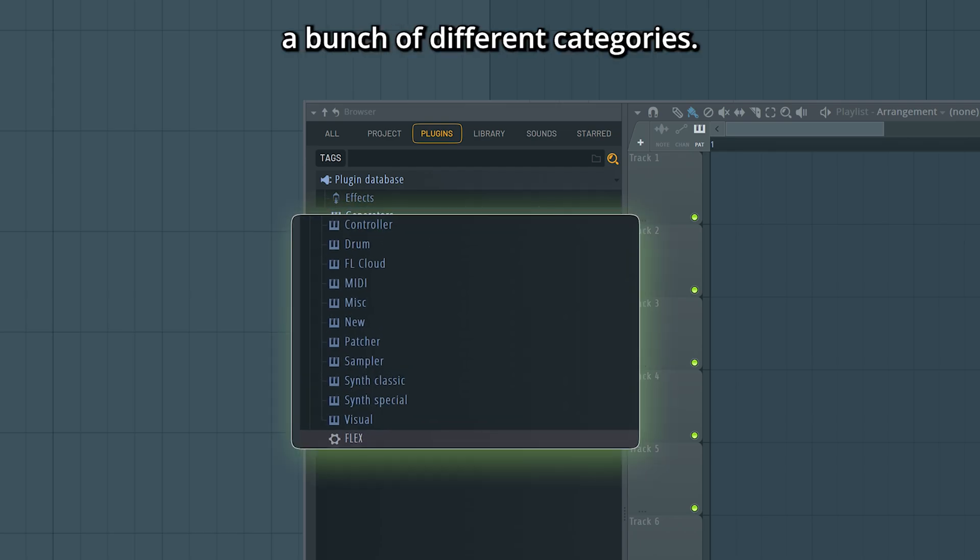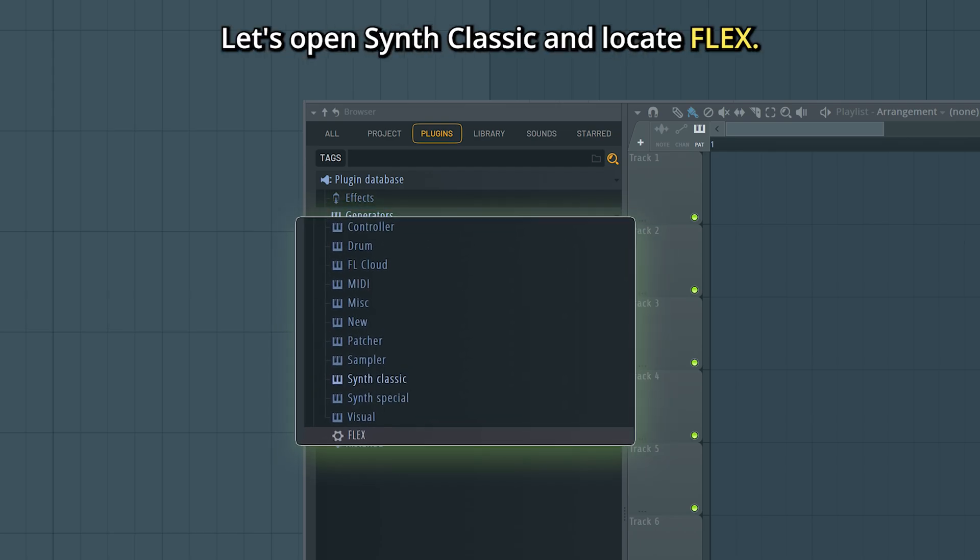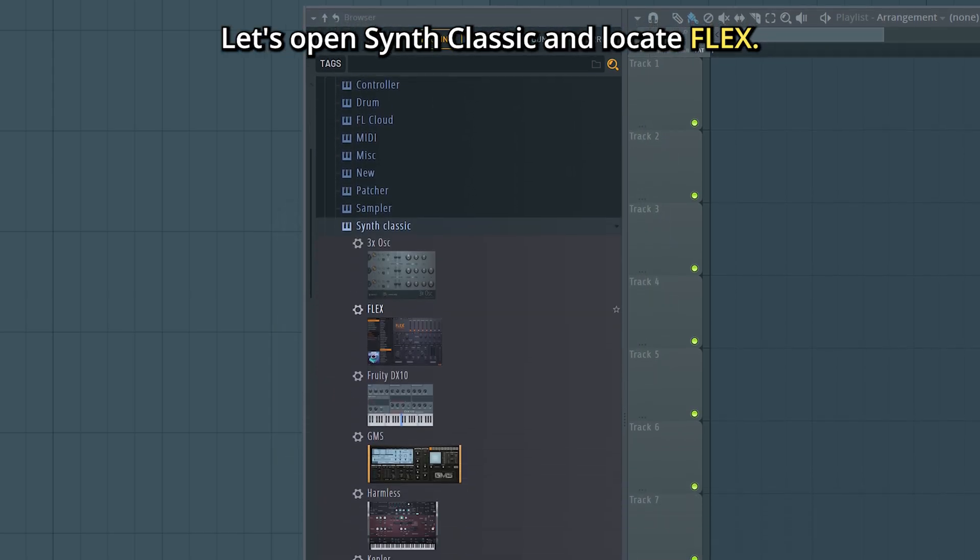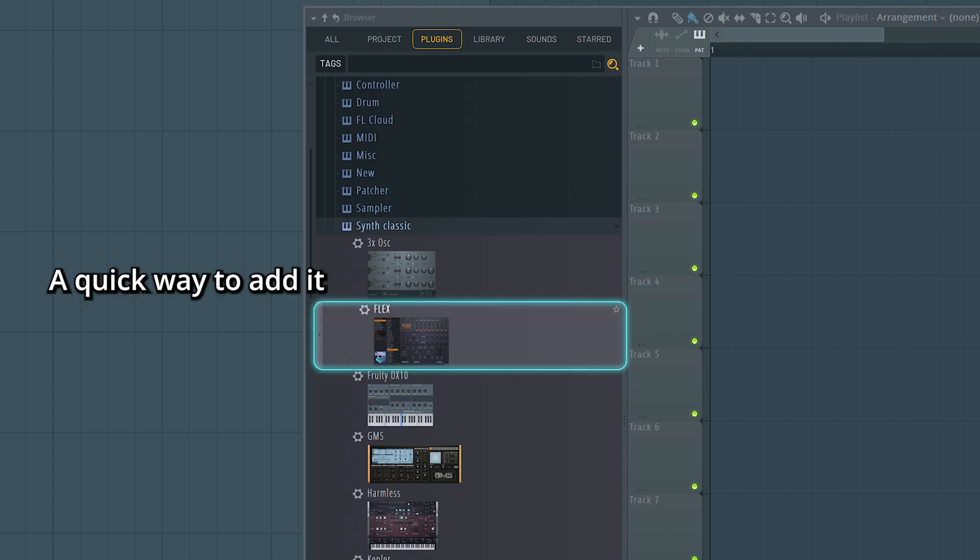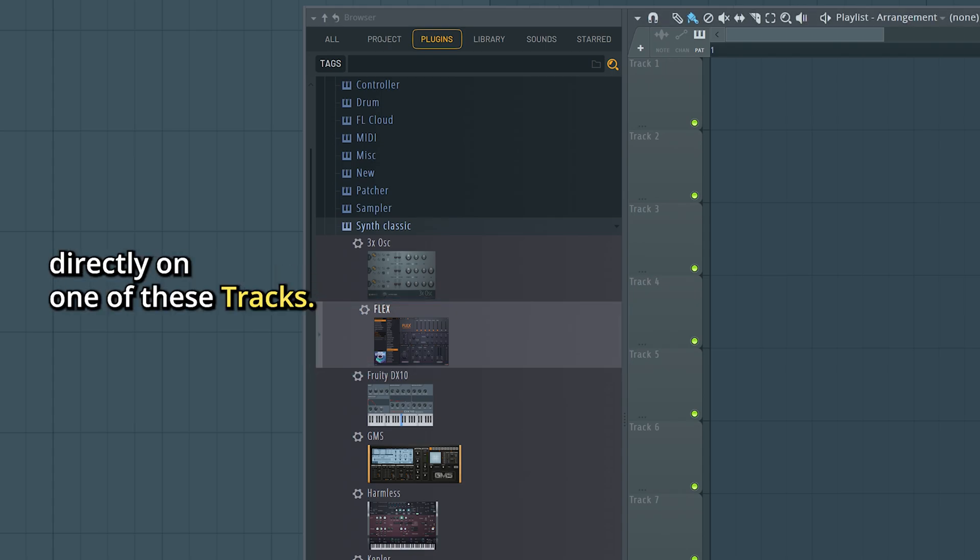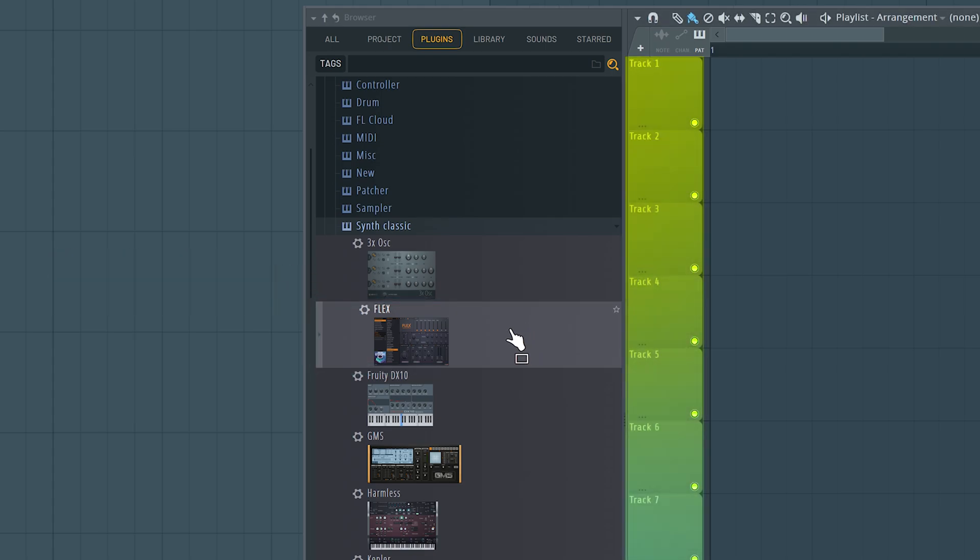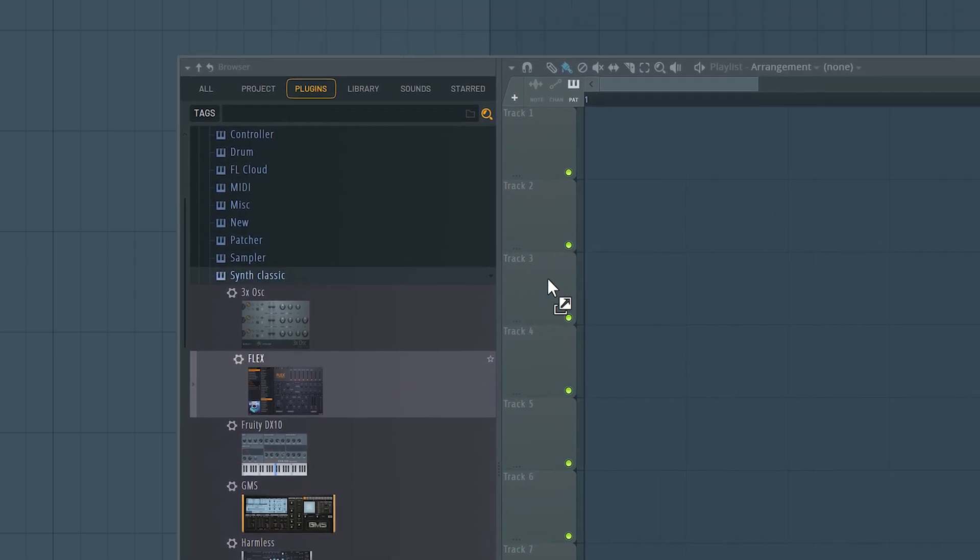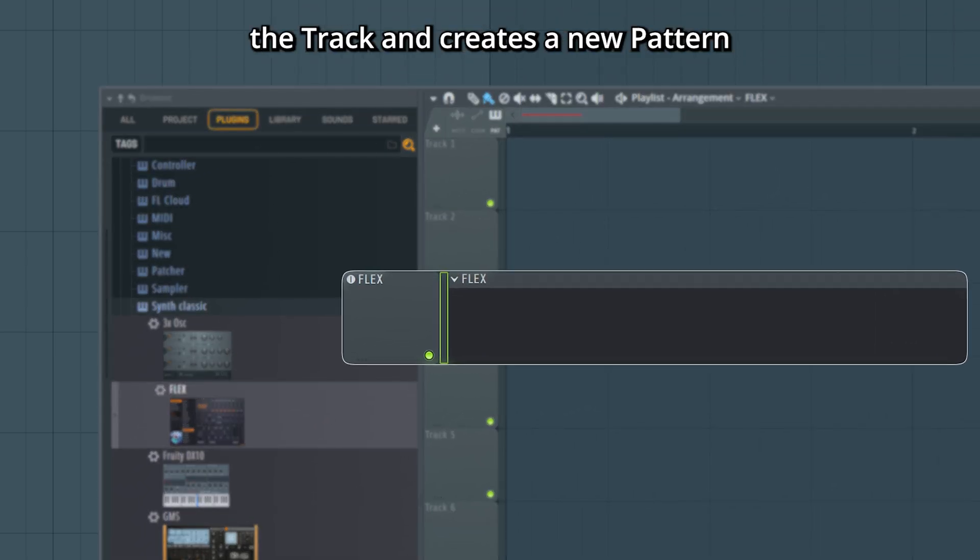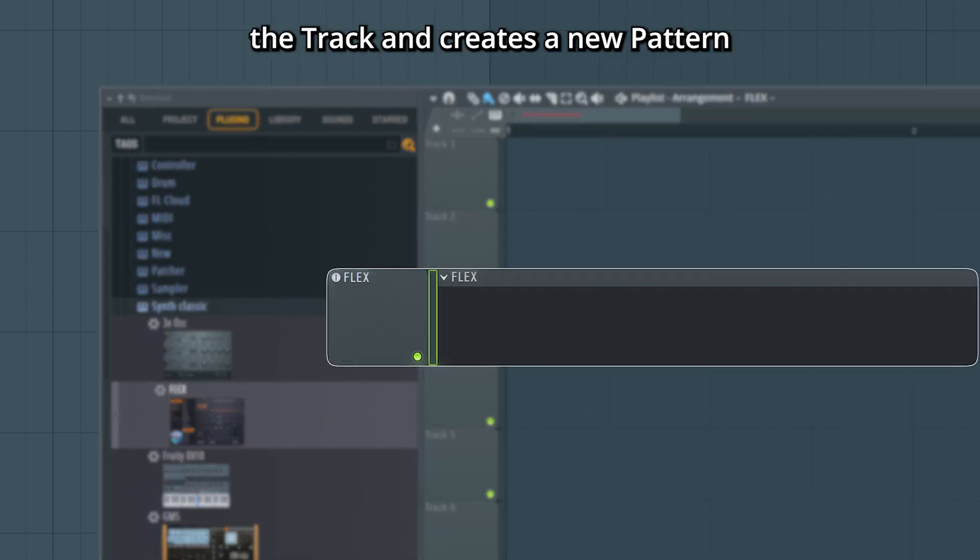Here we can see a bunch of different categories. Let's open Synth Classic and locate Flex. A quick way to add it to your project is to drag it and release it directly on one of these tracks. This automatically renames the track and creates a new pattern named after that plugin.